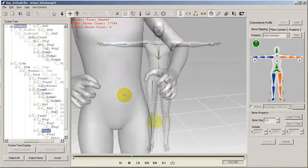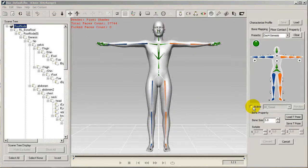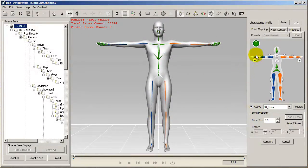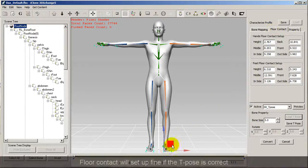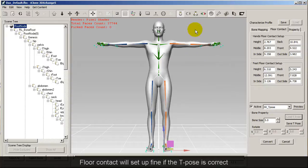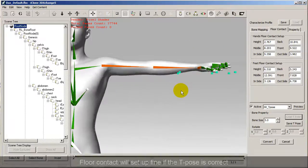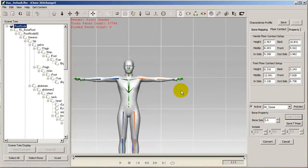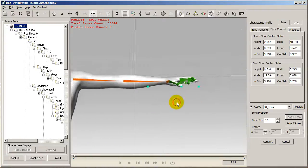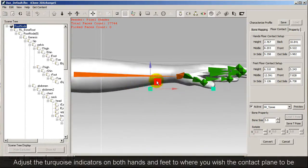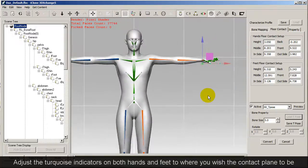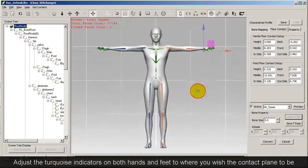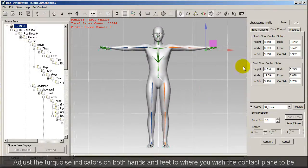Next, make sure that the floor contact is set correctly. If your T-pose was set correctly at the correct height and everything, this should be fine, but you can also make further adjustments. You'll also want to make sure that you refine the contact points for both the feet and the hands. I'm doing this by adjusting the little turquoise indicators to the correct point, which is the contact plane where the hands will contact any object.